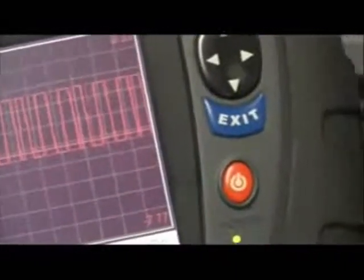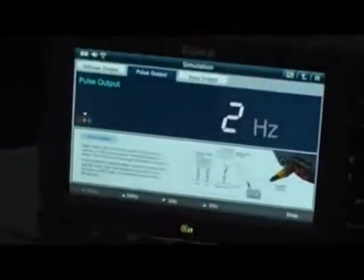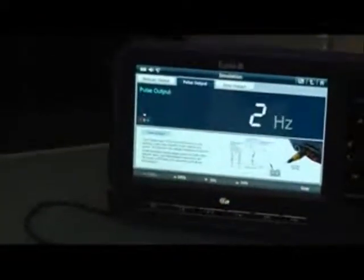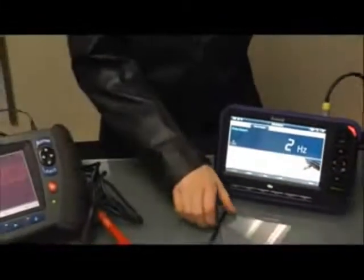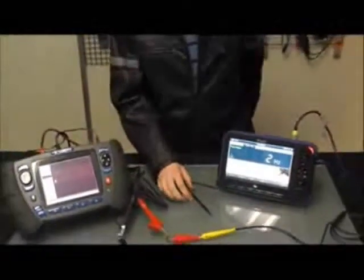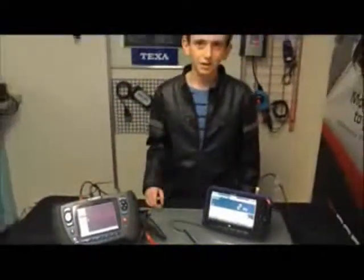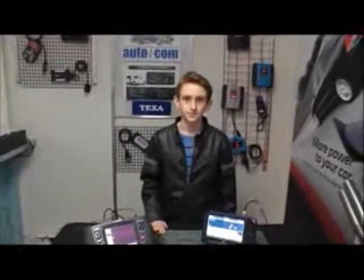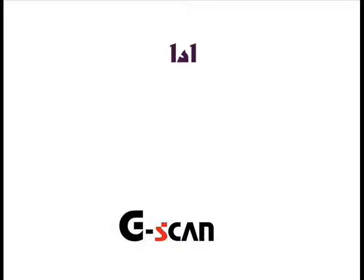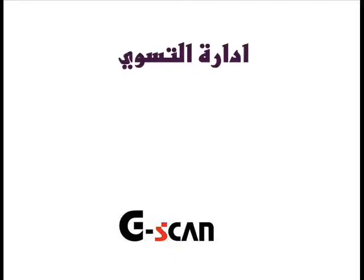All in all, this tool is very easy to use and does not need training — even a child could use it without help. For more information, you can visit our website, obdmonitor.com, which is linked in the description below. Thank you for your time.